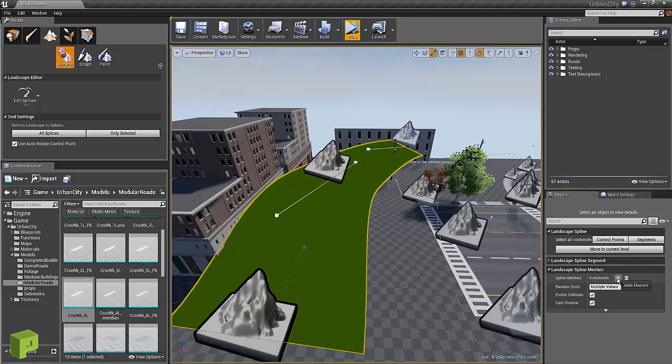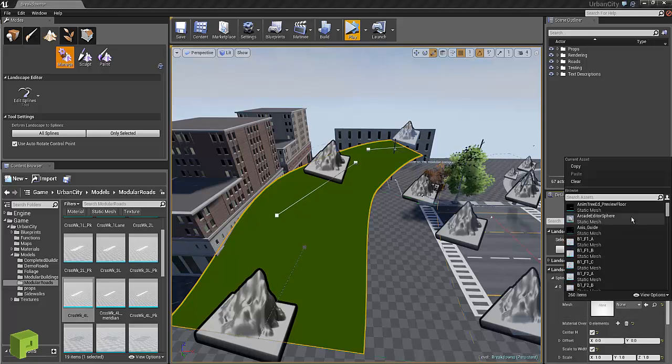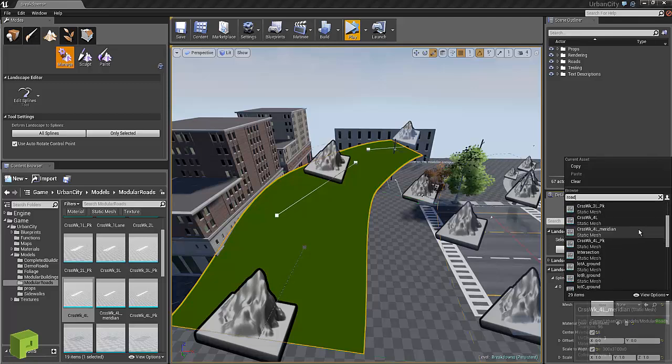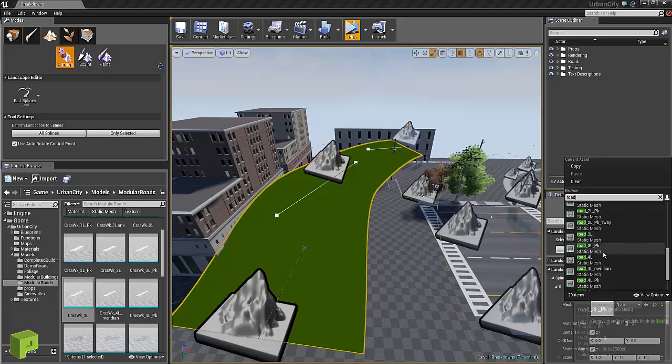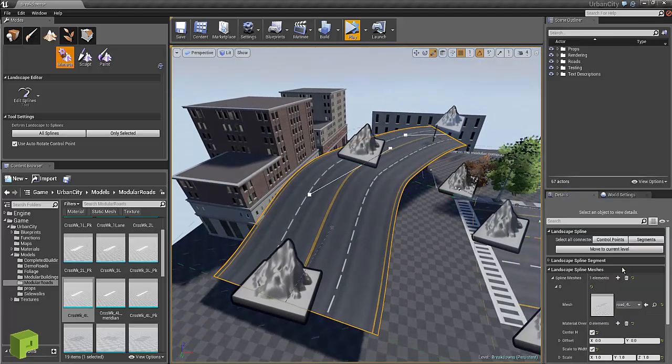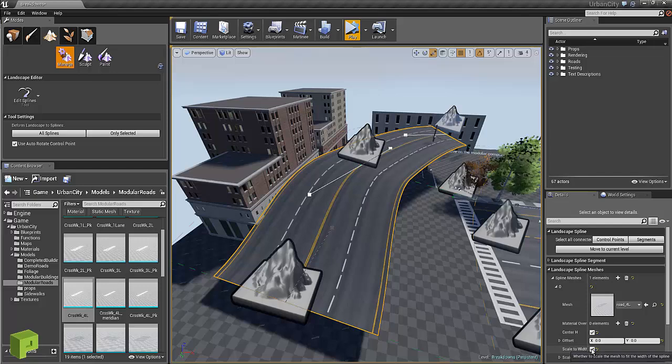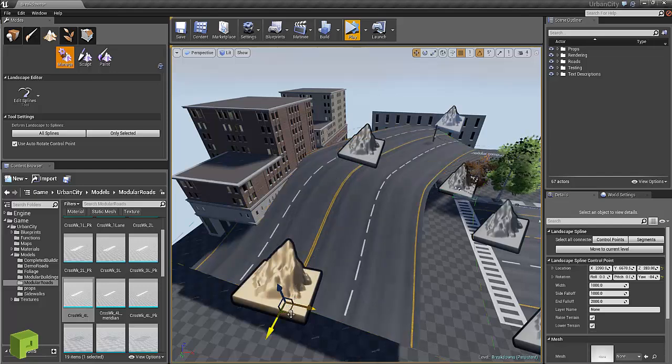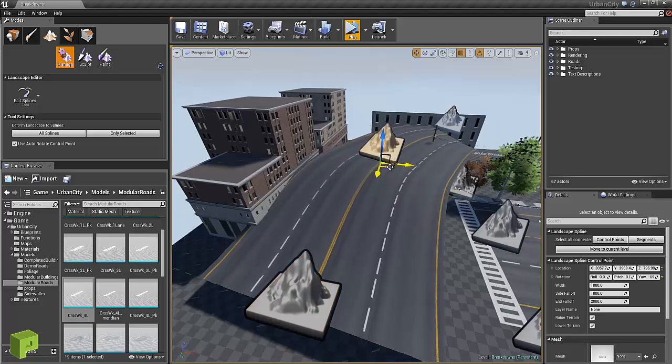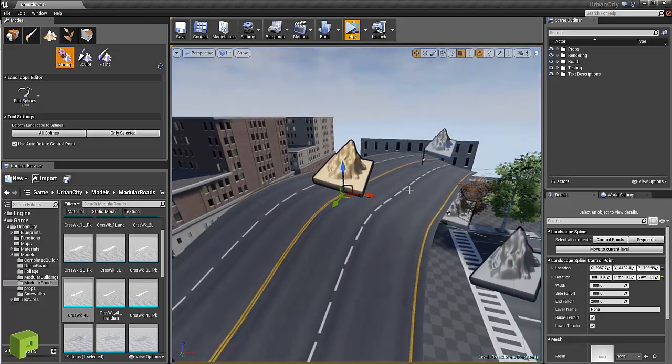Click on one of the road assets that we'll have. In this case we'll just do a four lane and make sure to toggle scale to width off so there you go, now you get the full width of the actual static mesh.